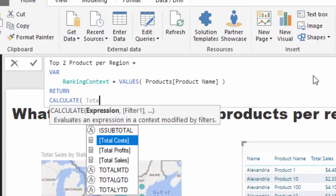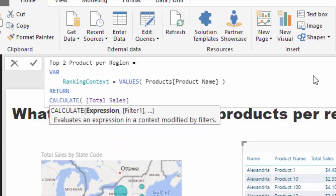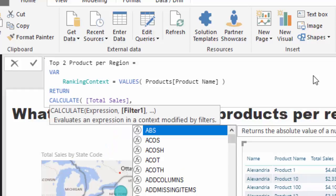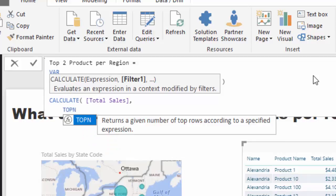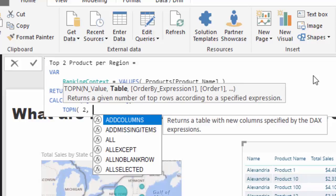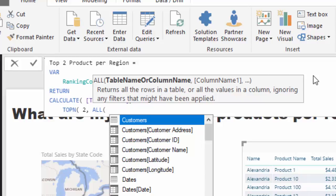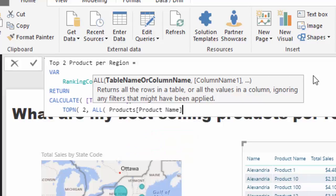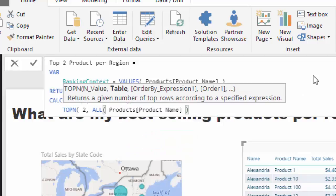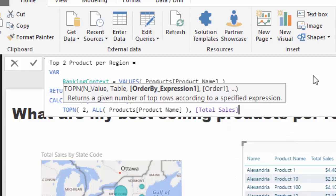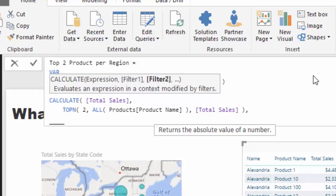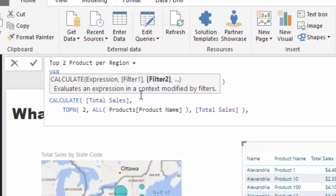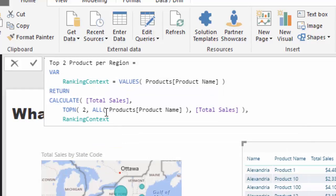And then I'm going to go return, and I'm going to jump down to a new line, go calculate. And then we're calculating sales here. So we want, we still want to calculate sales, we just want to calculate in a new context. And that's what you can do inside of calculate. And I'm going to use TOPN. And I'm going to say the end value is two because we want to rank or only find the top two. And then I'm going to go all, I'm going to go all product name. I'm going to close that off, and then I'm going to rank by the sales. And then that's all we've got to do for TOPN. Now the last thing we've got to do is because of this all statement here or this all function, we've got to actually bring back the context of the product name. And that's where this ranking context comes in.